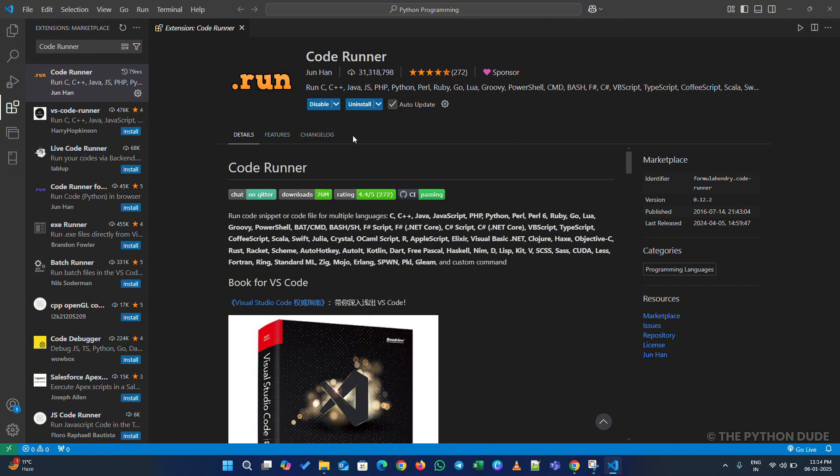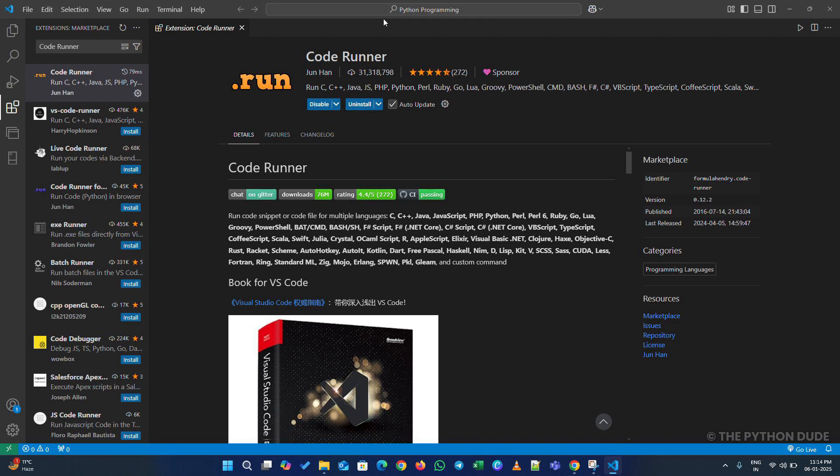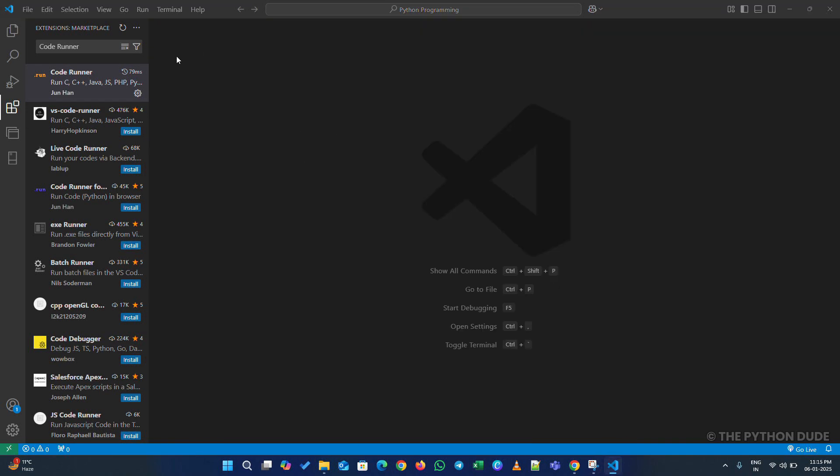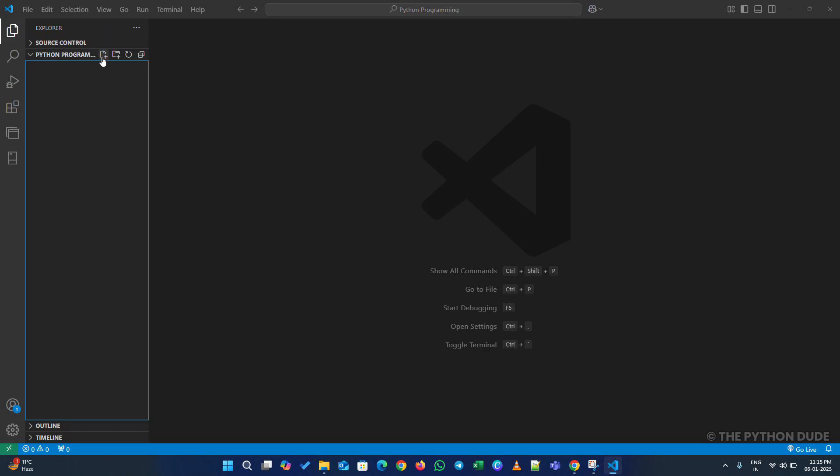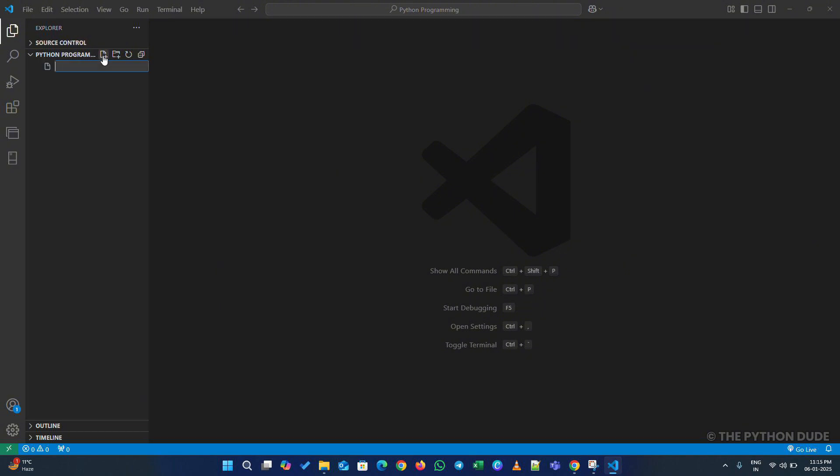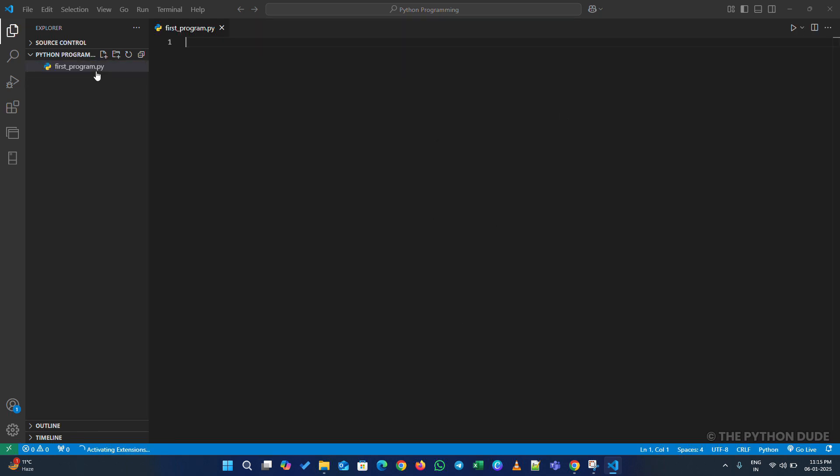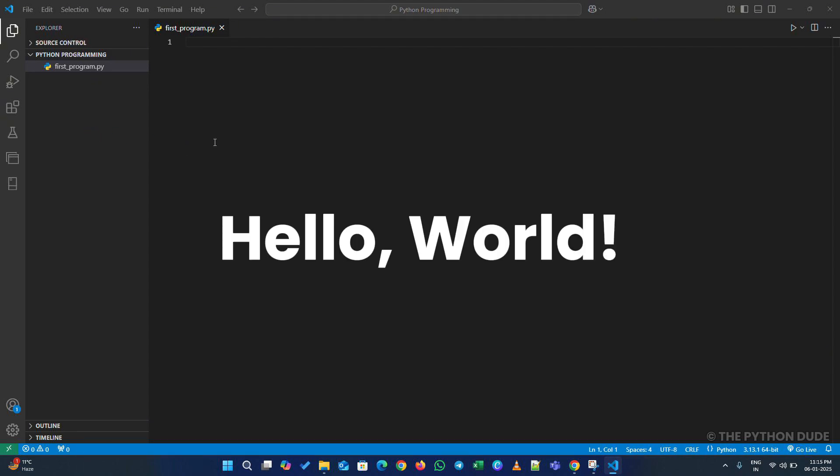After everything is set up, you're ready to run Python programs on your system. Let's create our first Python program to check if everything's working. In VS Code, click on the Explorer icon. You'll see two options: Create a new file, and Create a new folder. Since we opened VS Code in our folder, we don't need to create a folder. Just click on Create a new file, and name it FirstProgram.py. Remember, the .py extension is necessary, as it indicates a Python file.